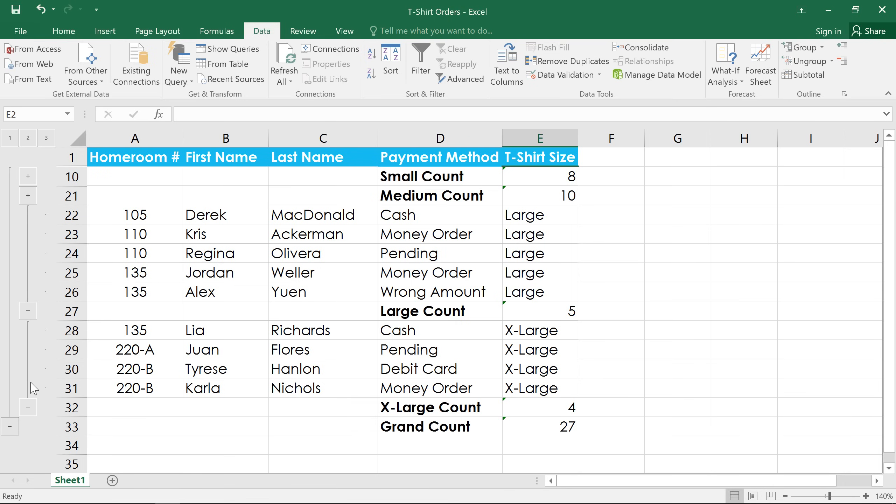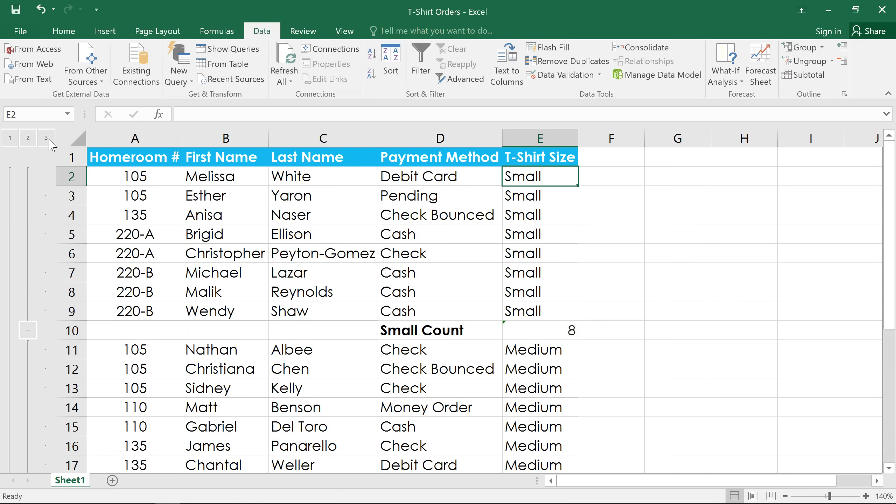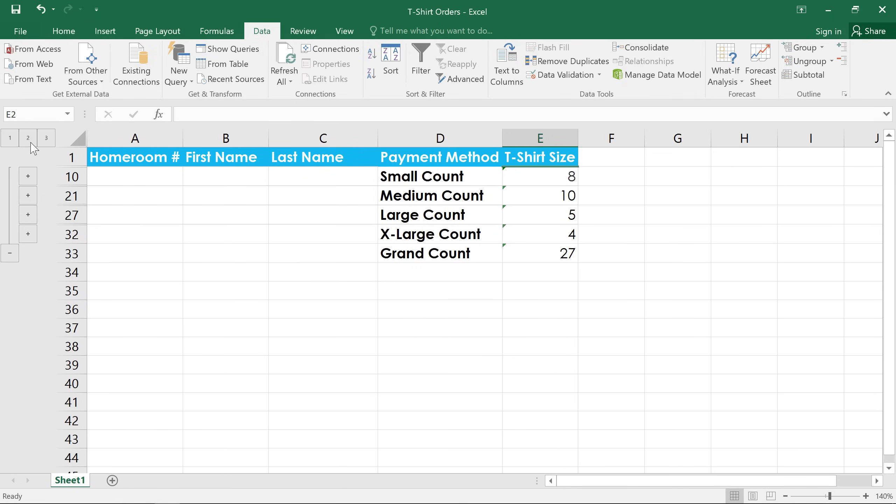Just look for the buttons to the left of your worksheet. The highest level, which is three in this case, will show all of your data. Level two will hide the details of each size, leaving just the individual subtotals.